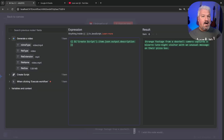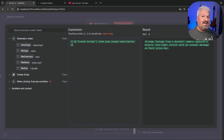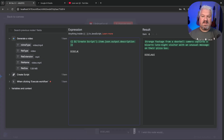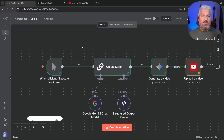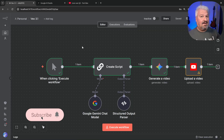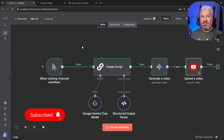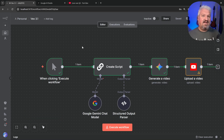When I refresh my channel I can see my brand new video. This is totally up to you, but since I'm not a fan of AI slop, if you're planning to actually use this please add a disclaimer to your description mentioning that it's an AI generated video. I hope you enjoyed this video — if you did, hit the like button and subscribe for more n8n content. Check out my other videos and I'll see you in the next one, bye.